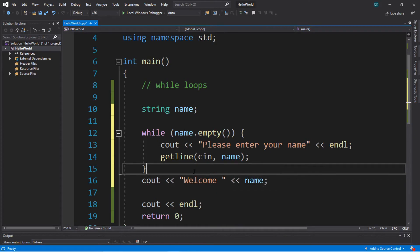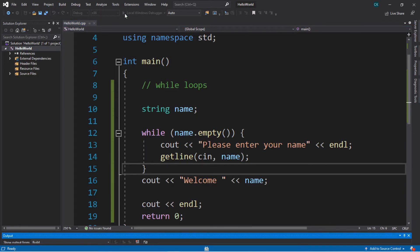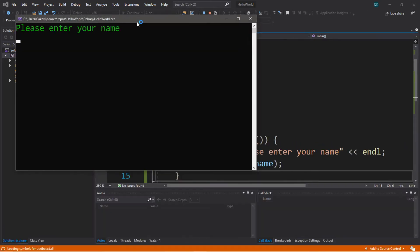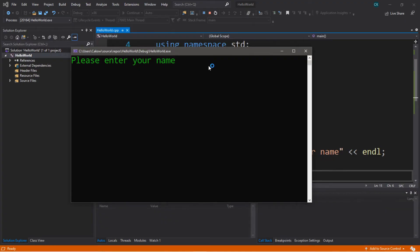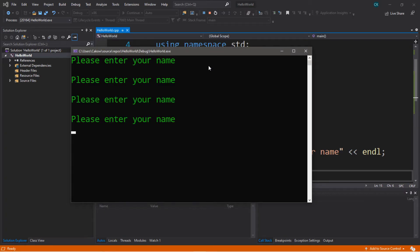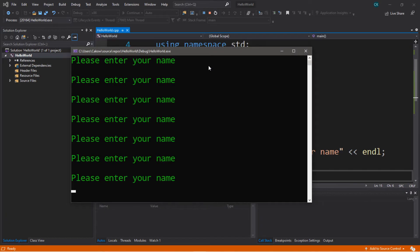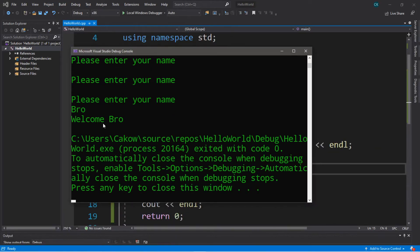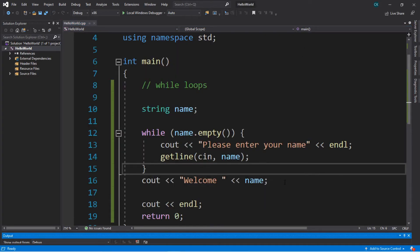Let's try this. It says "Please enter your name" — I'm just going to hit enter to skip and it's asking us to enter our name again. It's just going to continue on and on until I actually enter something. So now if I want to exit this while loop I'll have to type in a name. I'll type in 'bro', hit enter, and we escaped the while loop and it displays our welcome message: "Welcome bro".